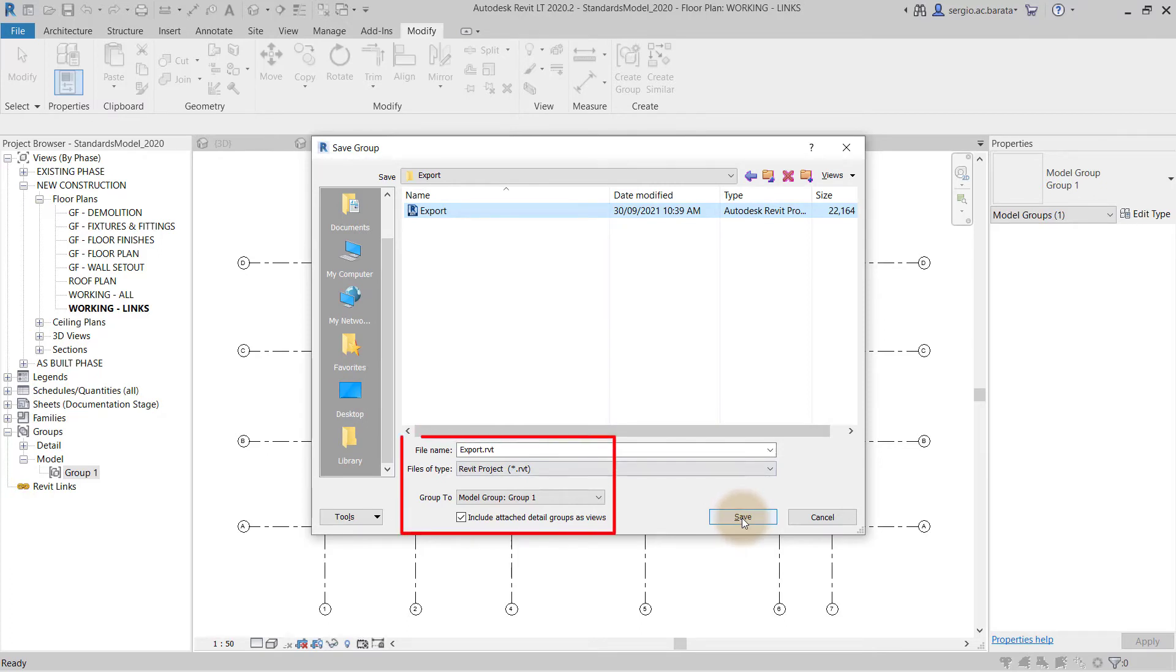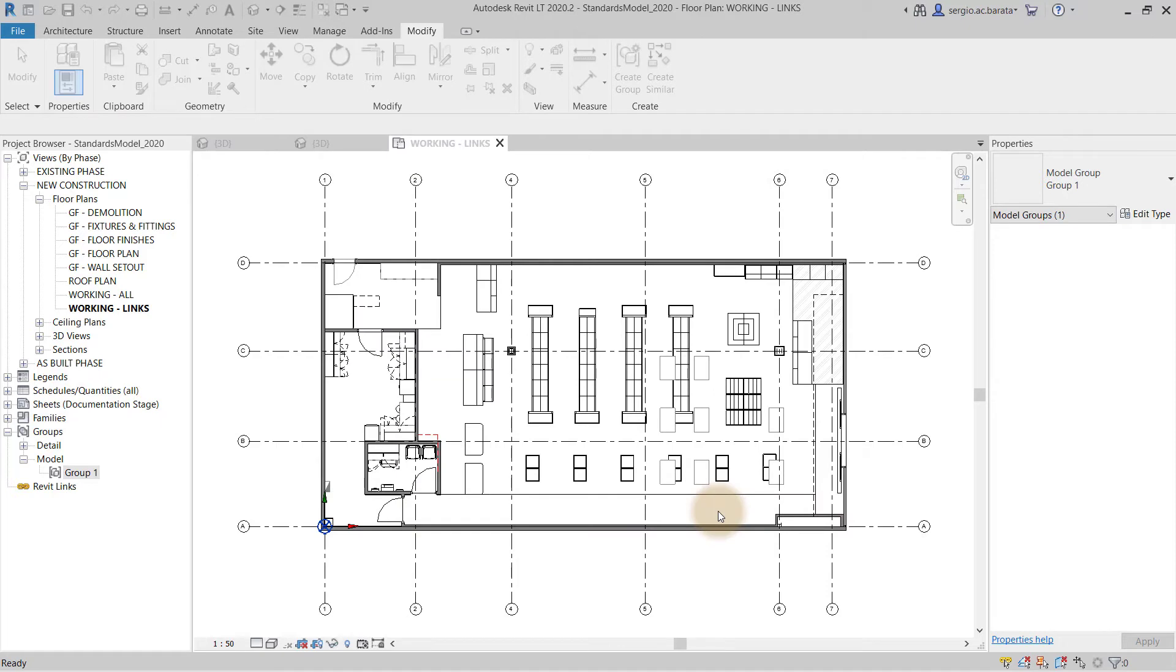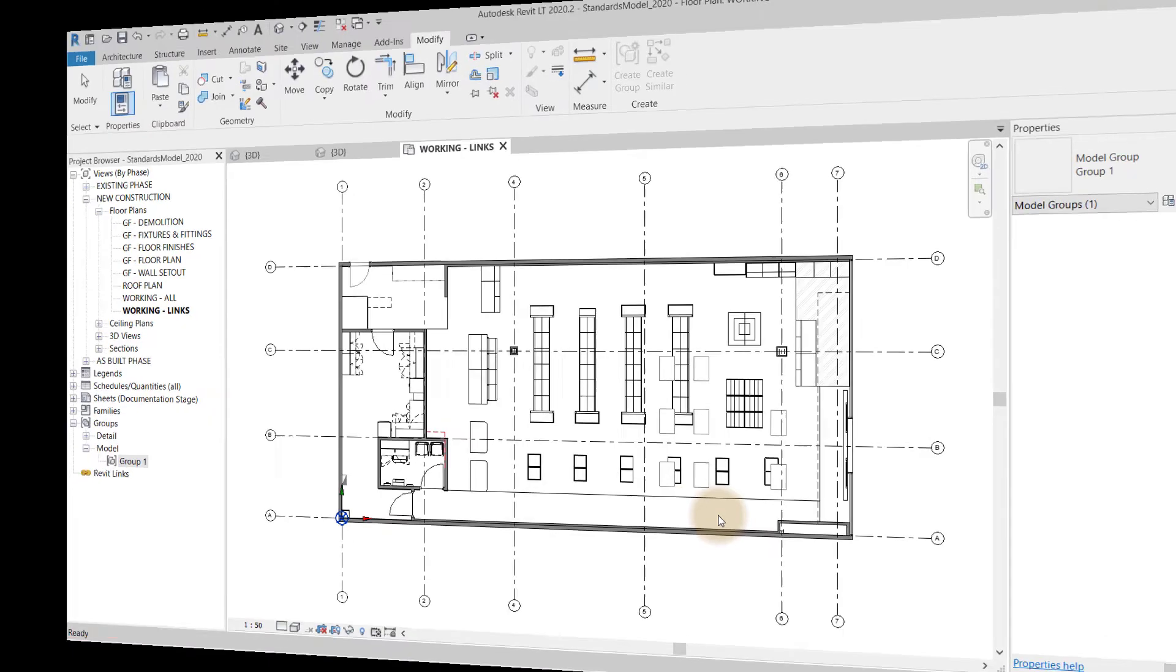It is important to note here that Revit is treating this exported model group as an RVT, a Revit project file. Then notice Revit processes this in exactly the same way as it handles links for binding on full Revit projects.